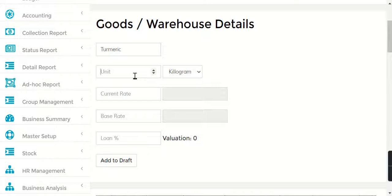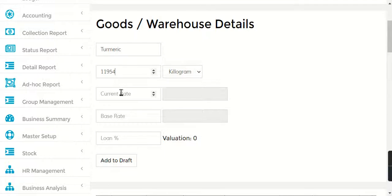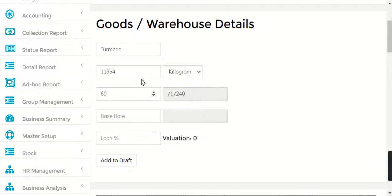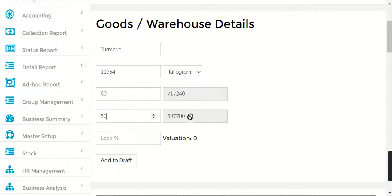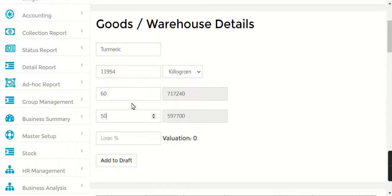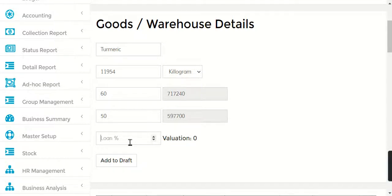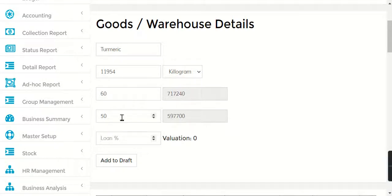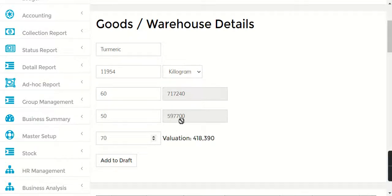This is the current rate of turmeric - the current rate is 60. So here it will show you with respect to 60, that is 11,954 into 60. Now say the base rate is 50, so this shows 11,954 into 50 - the base rate with risk calculation. Now suppose you're giving 70% loan on this base rate. With respect to the current rate, this should be your amount; with respect to the base rate, this is your amount. So you're giving a 70% loan on this base rate.